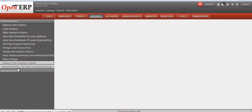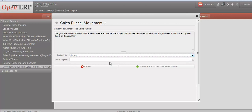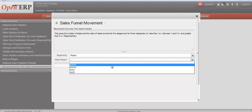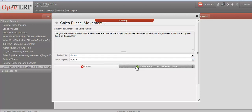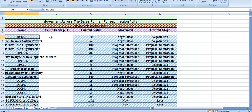The next important report is movement across the sales funnel. Here we need to select a region or city, then click movement across the sales funnel. Each lead is analyzed in detail with its value and movement. The report focuses on each individual lead — showing the lead name, value at stage one, current value, movement, which stage it is in now, and the current stage.